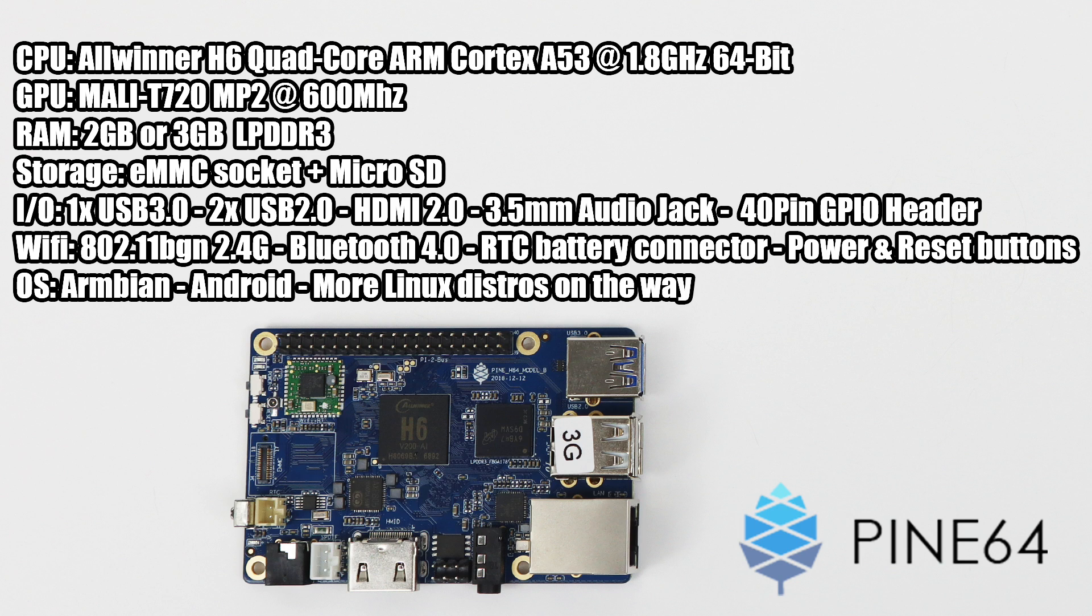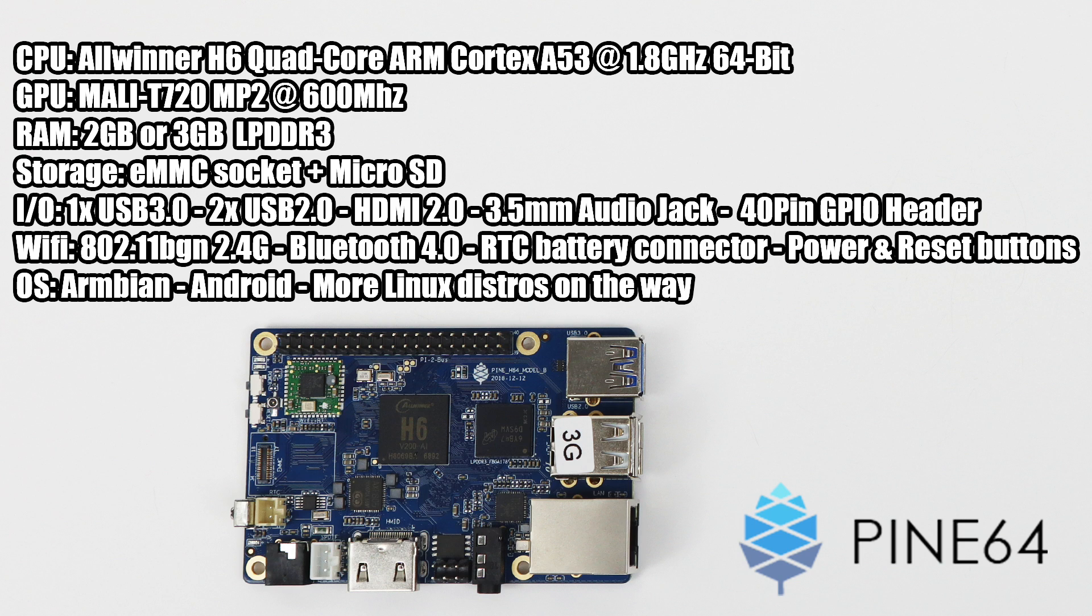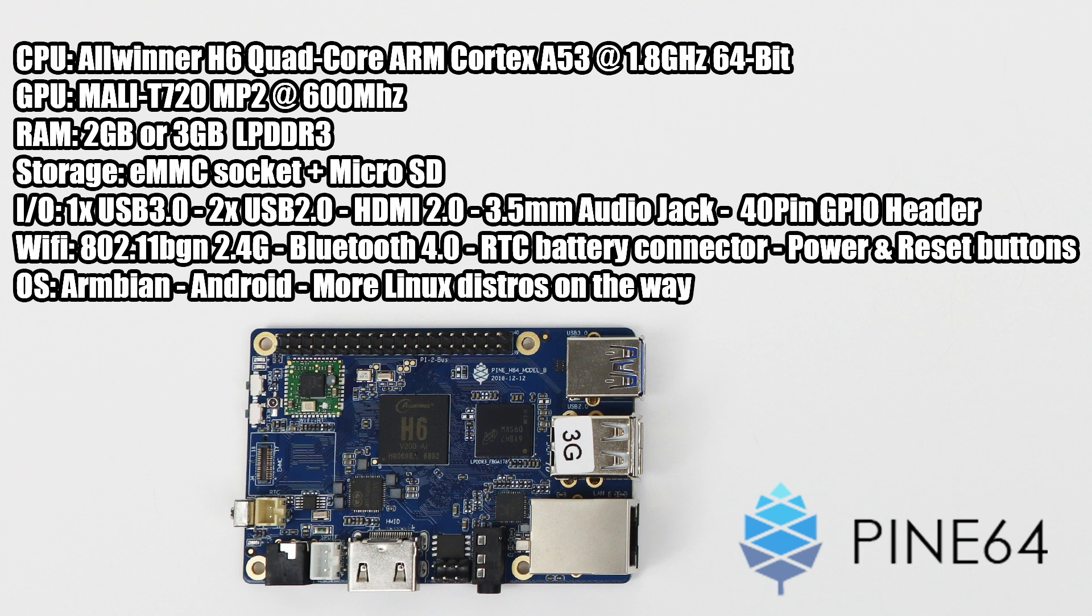It has one USB 3.0 port, two USB 2.0 ports, HDMI 2.0 for 4K 60 out, 3.5mm audio jack, 40-pin GPIO header, gigabit ethernet, Bluetooth 4.0, RTC battery connector, and power and reset buttons. It also has built-in Wi-Fi, but it's only 802.11 b/g/n 2.4 gigahertz—you can't get AC or 5 gigahertz on this, which is a little disappointing.